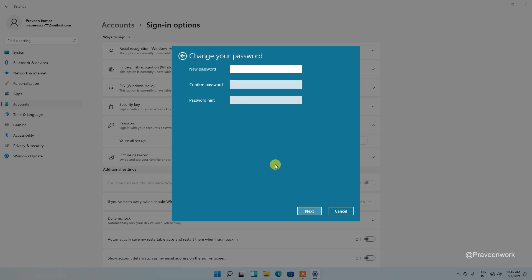Now what you can do here, you can see, leave these blanks as empty. Do not provide any new password here in the new password and confirm password section. And just type password hint, so I tap no idea and tap on next.